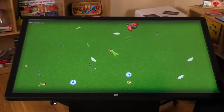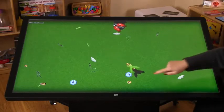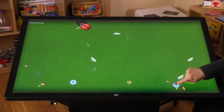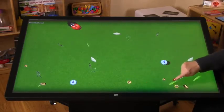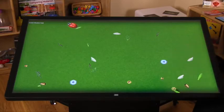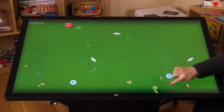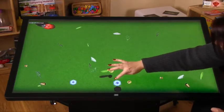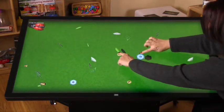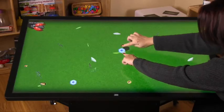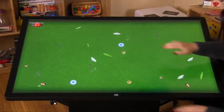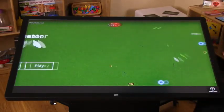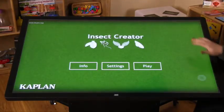To undo an insect simply take a blue swatter and tap it over the insect. The parts scatter and you can begin again. To end the exploration swipe from the bottom to go back to the main menu. Swipe down from the top to close.